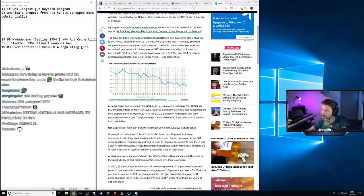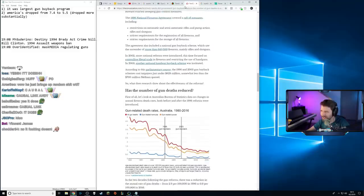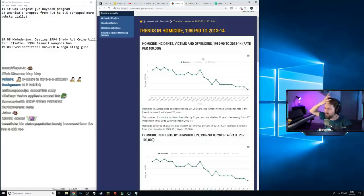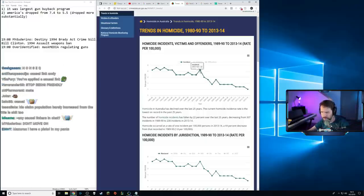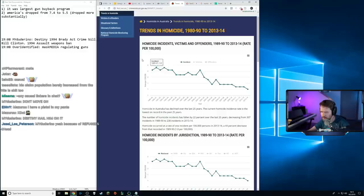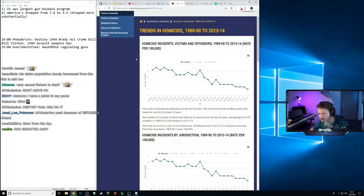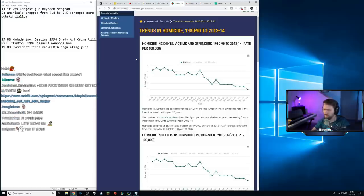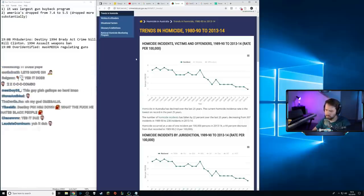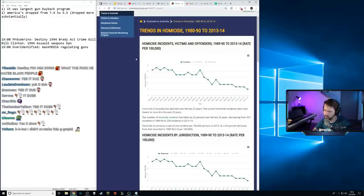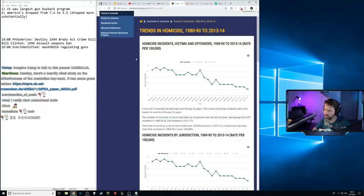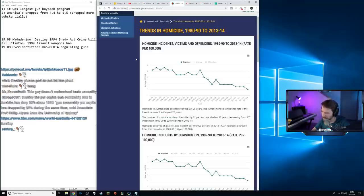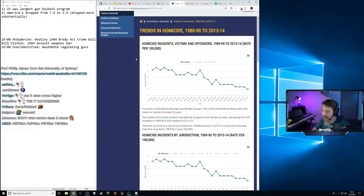Do you understand that talking about America's homicide rate has nothing to do with whether or not a gun buyback in Australia was successful? Yes it does — if your argument is that Australia's homicide rate decreased since the 90s because of the buyback program. A lot of Western countries had higher crime in the 90s than today. Just because crime decreased since the 90s in Australia doesn't mean it was because of the gun buyback program. I'm refuting your causal link.